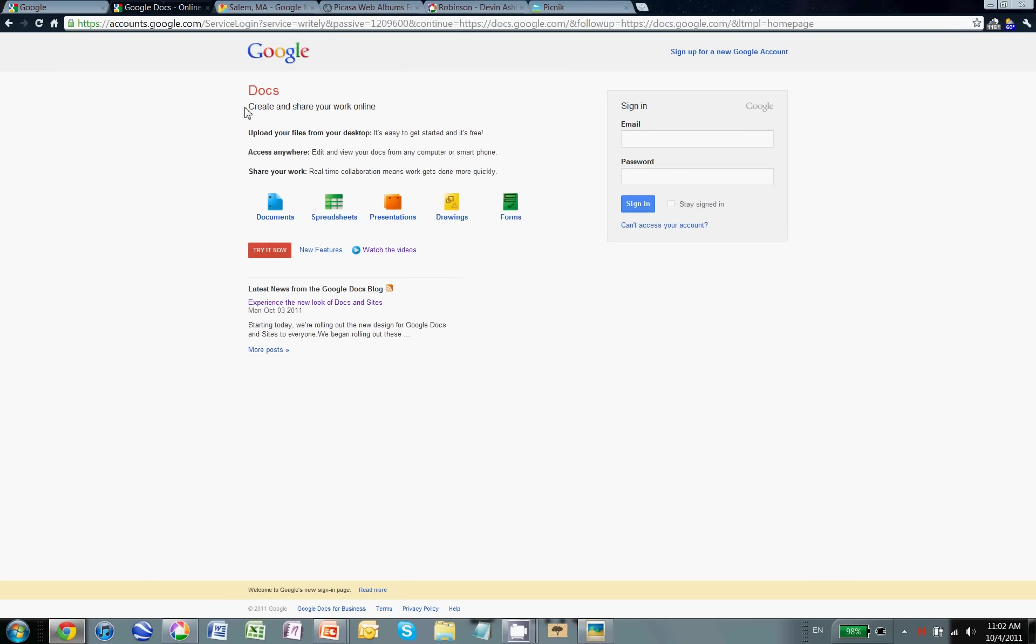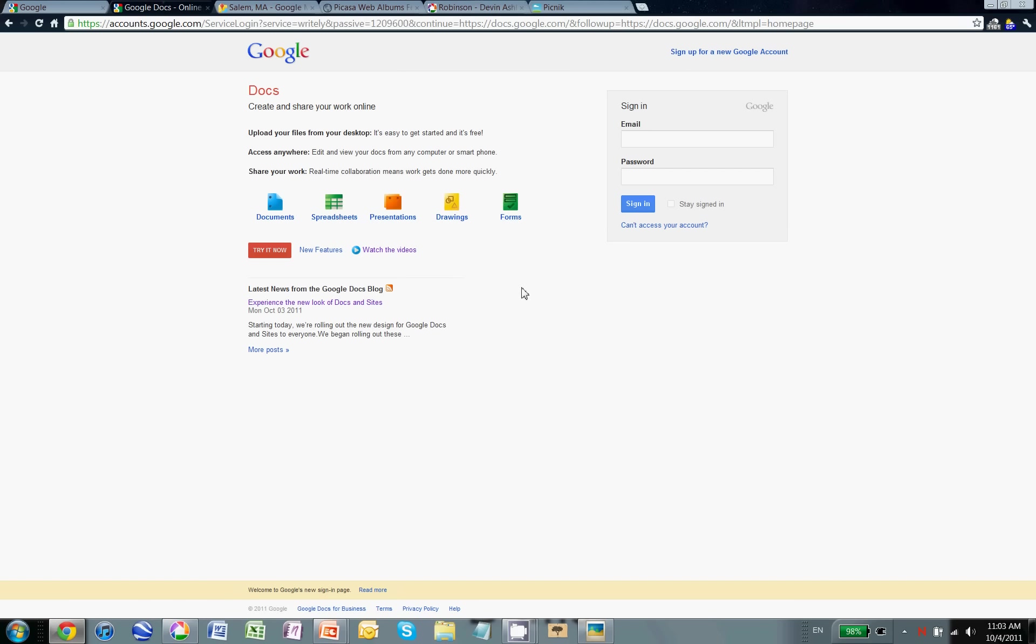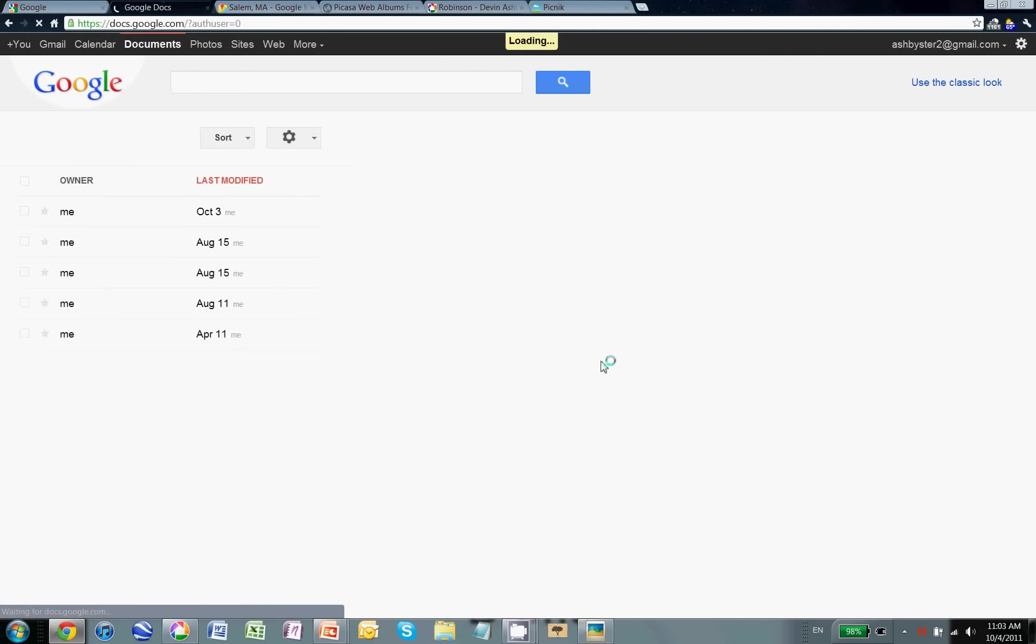You can see that the idea is to create and share your work online. So you can upload your files from your desktop, you have access anywhere, you can share your work and I can do one document, for example, and work on it with multiple people all over the world because it resides in the internet. I can create documents, spreadsheets, presentations, drawings, and forms as well. I can watch some videos too to get started or read the Google Docs blog also. So I'll go ahead and sign in now and we'll show you what this looks like.